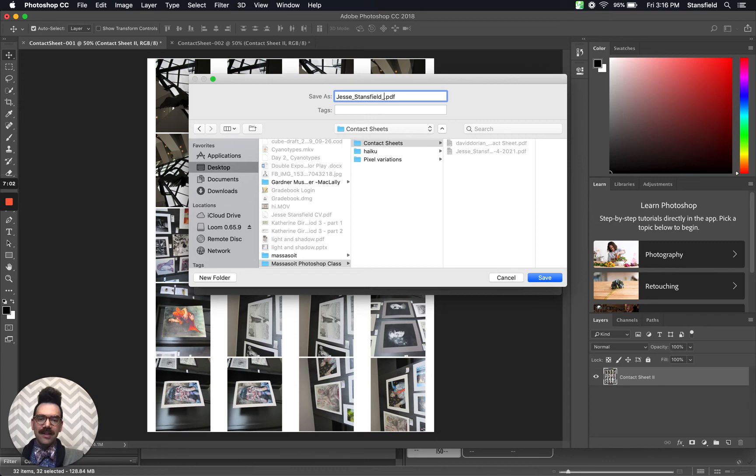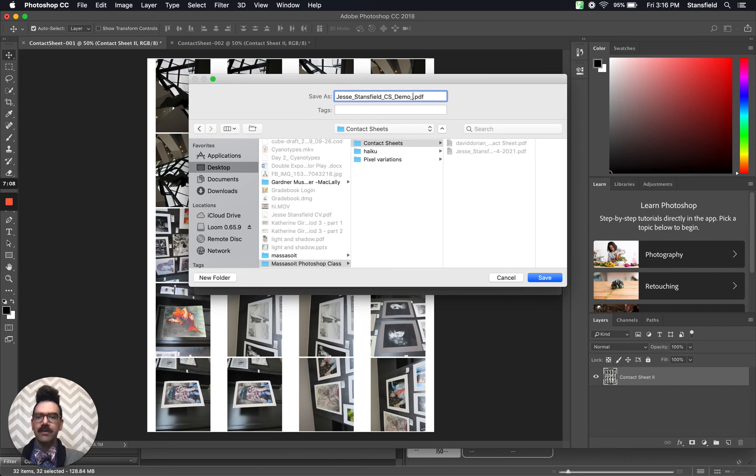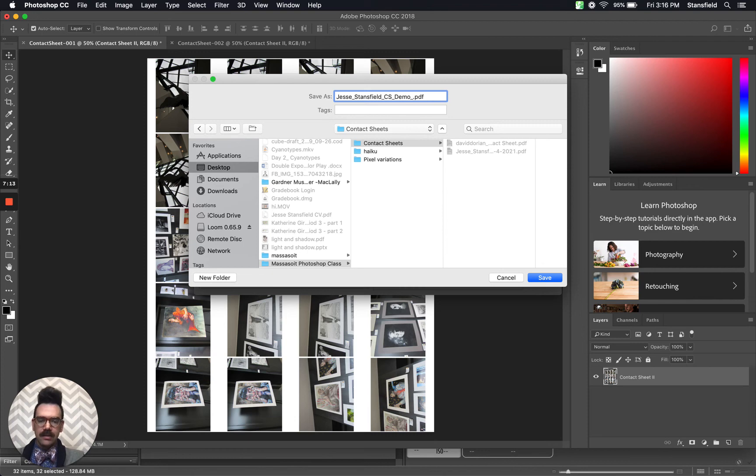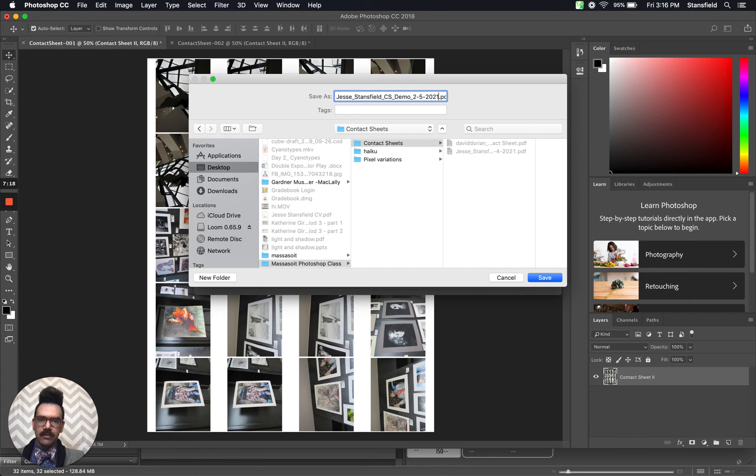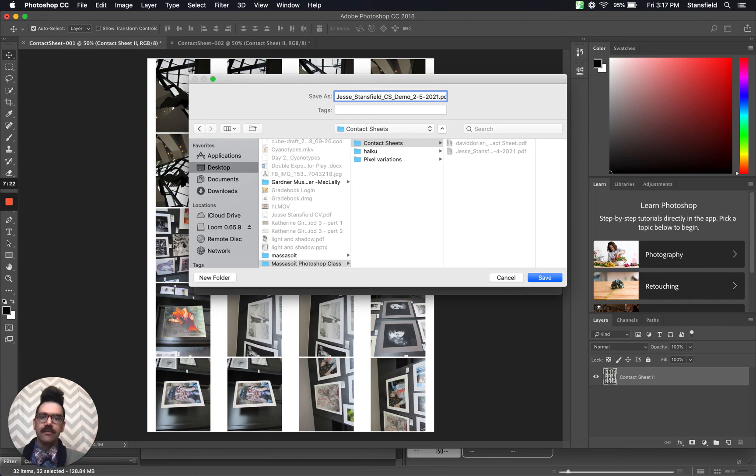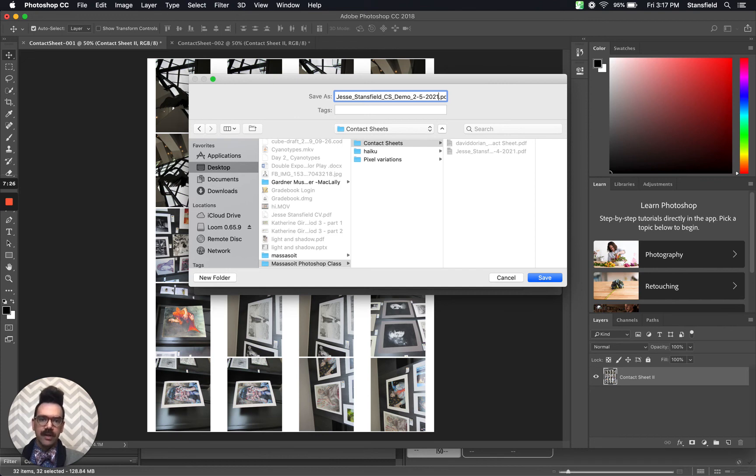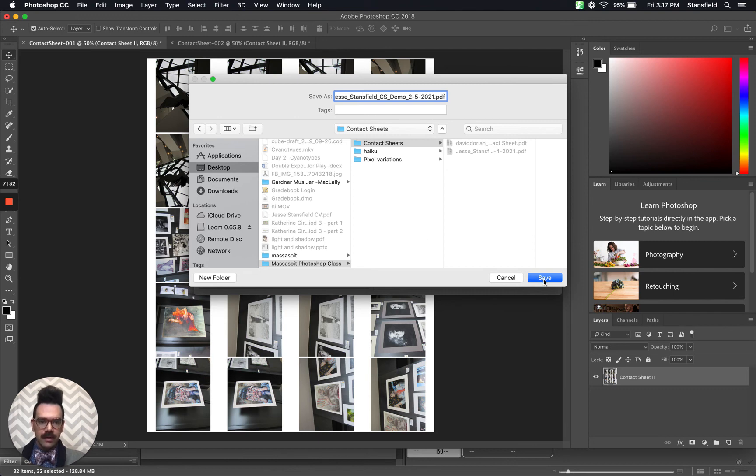Your name, the assignment name. In this case, this is a contact sheet demo. Whatever the project that we're working on that you're including, and then maybe the date. In this case, it is the 5th of February, 2-5-2021. And maybe dashes or underscores for these. So name, project, date, and then making sure to keep that .pdf at the end. Make sure you save it in the right place and then save.